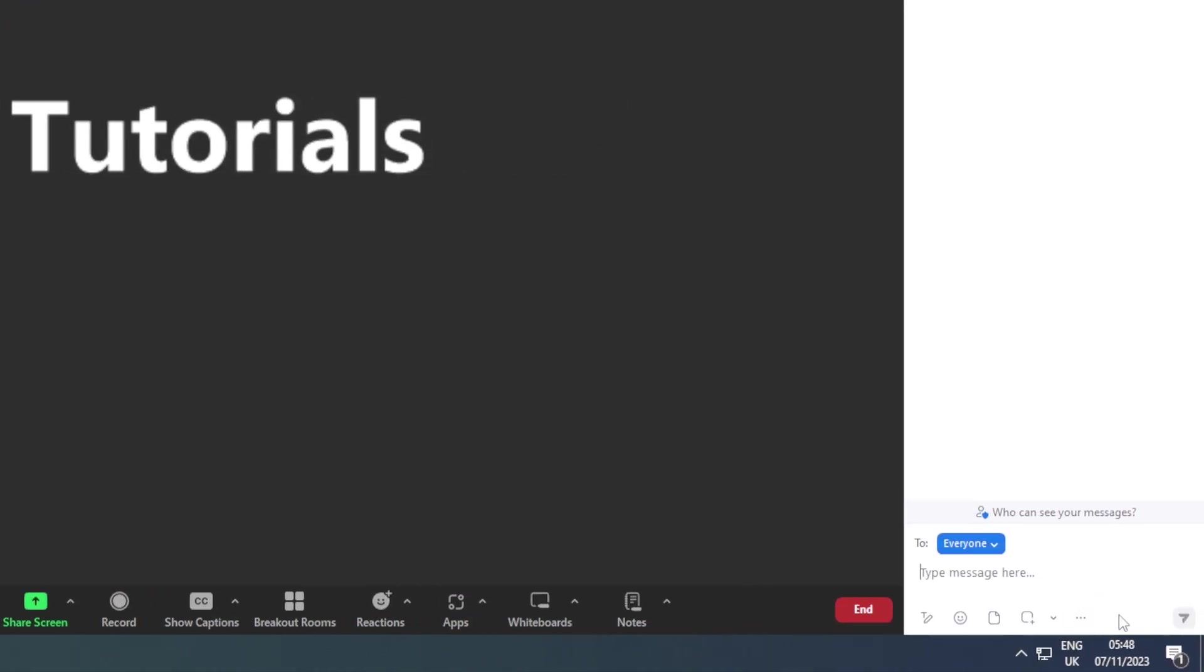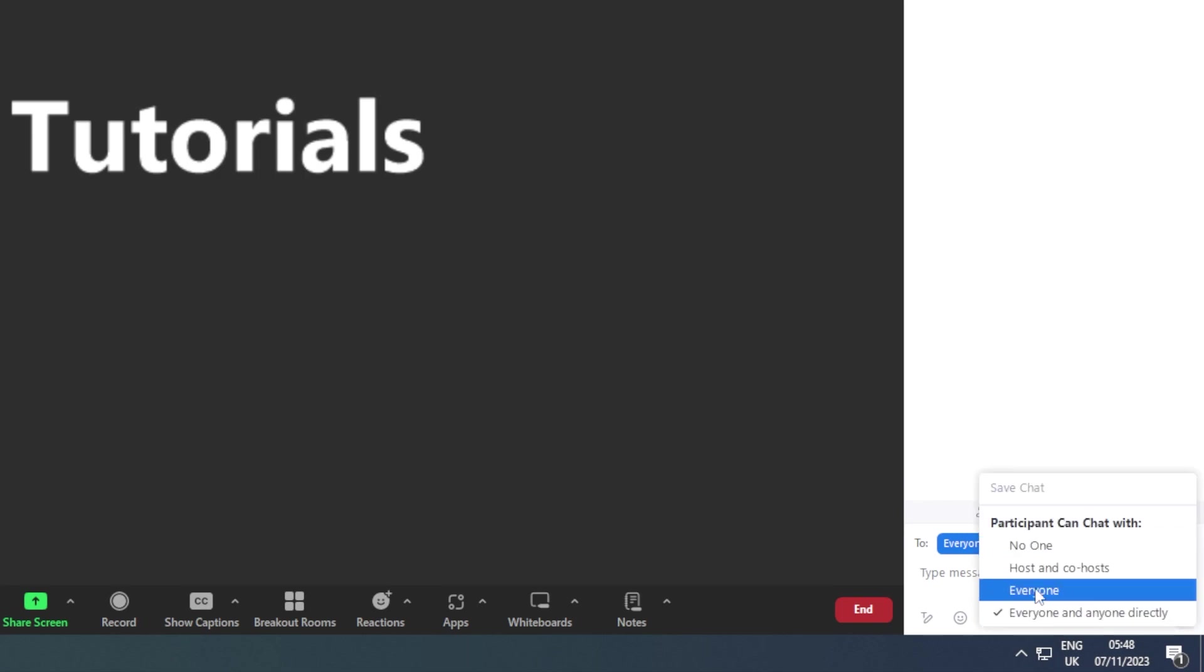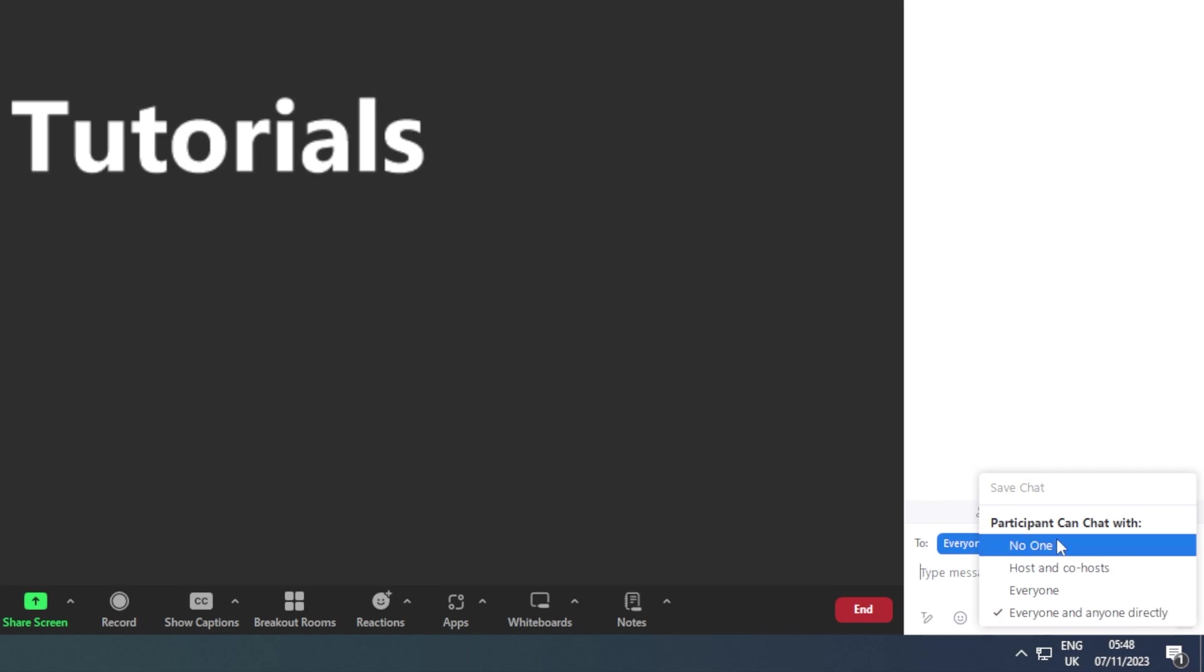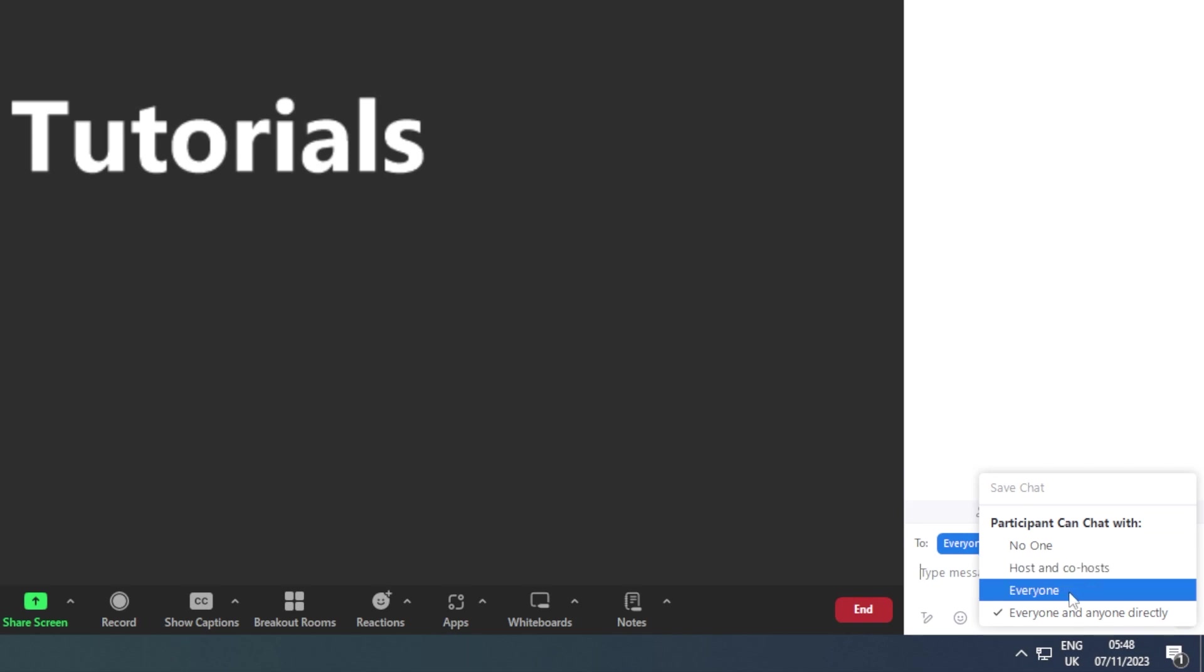Here you can change chat permissions where you can allow no one to chat with one another, allow the host and co-host to chat with one another, or allow everyone to chat through public chat.